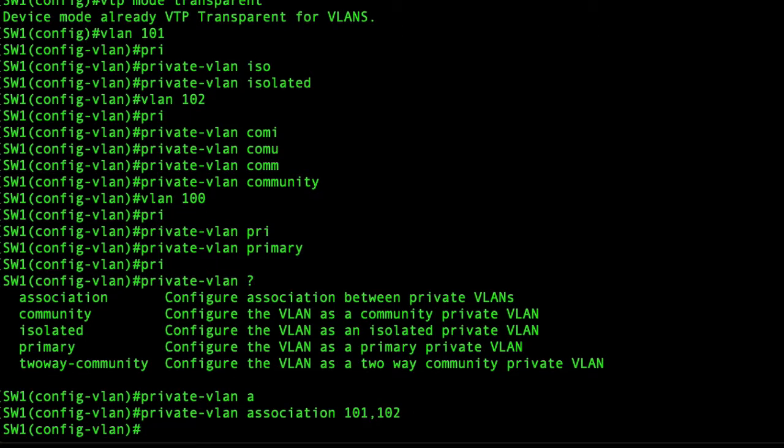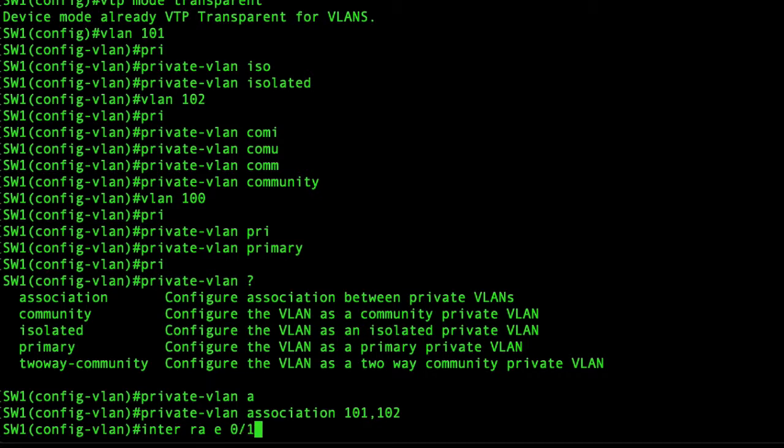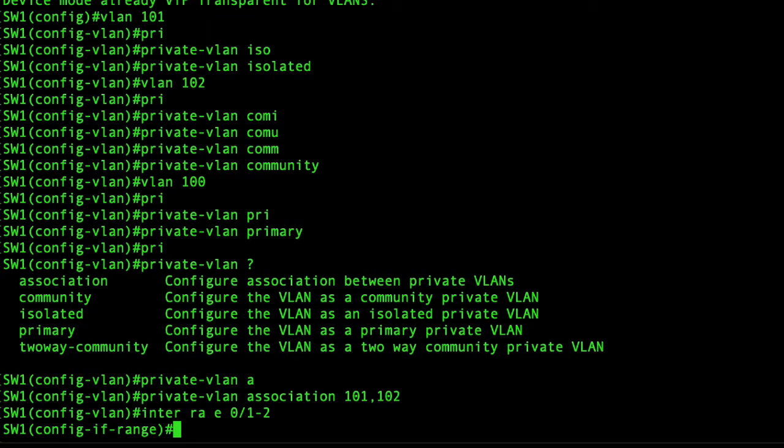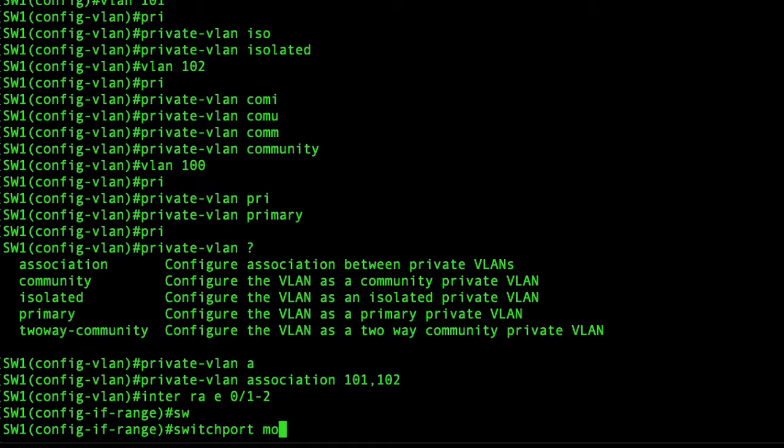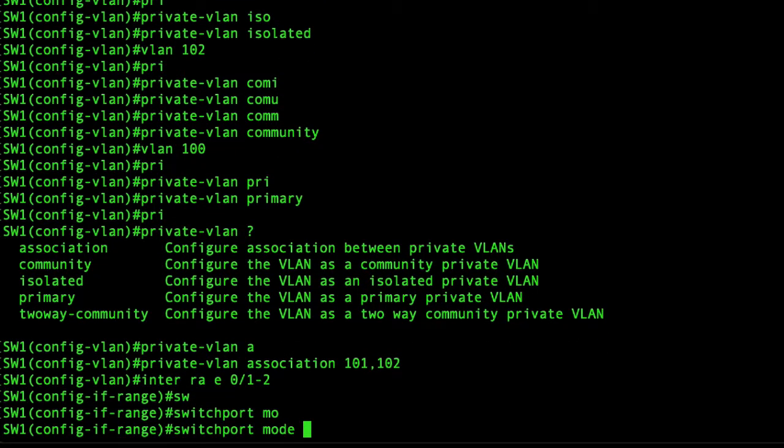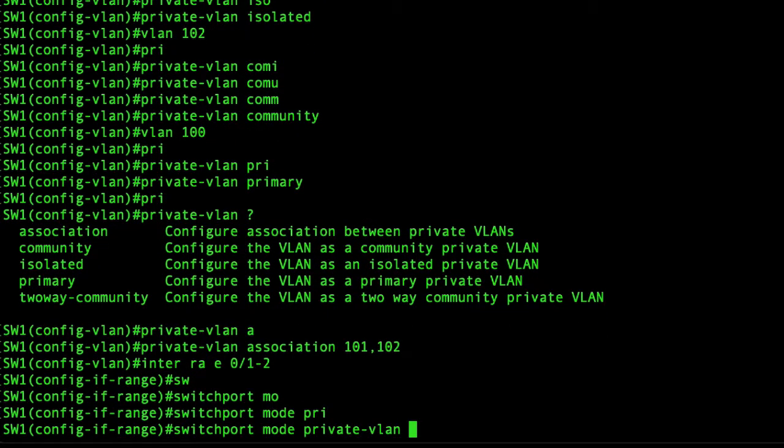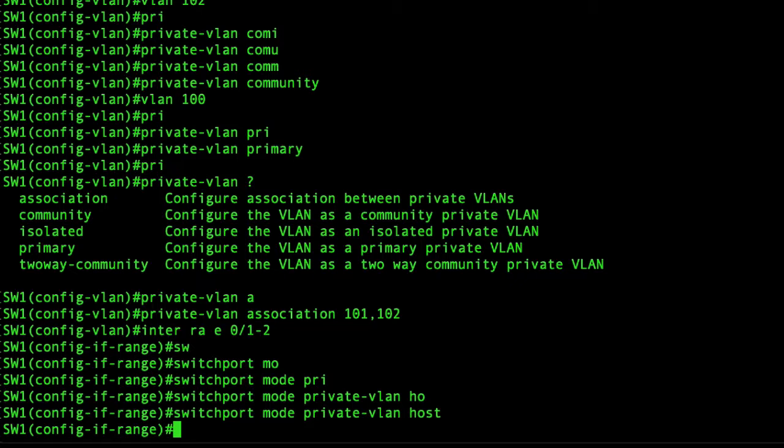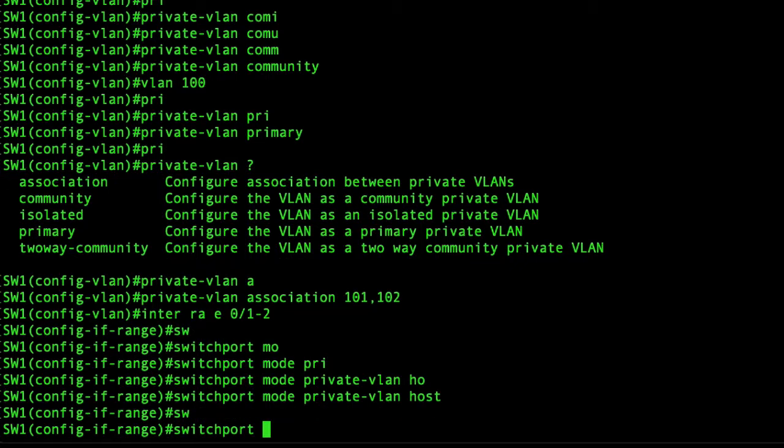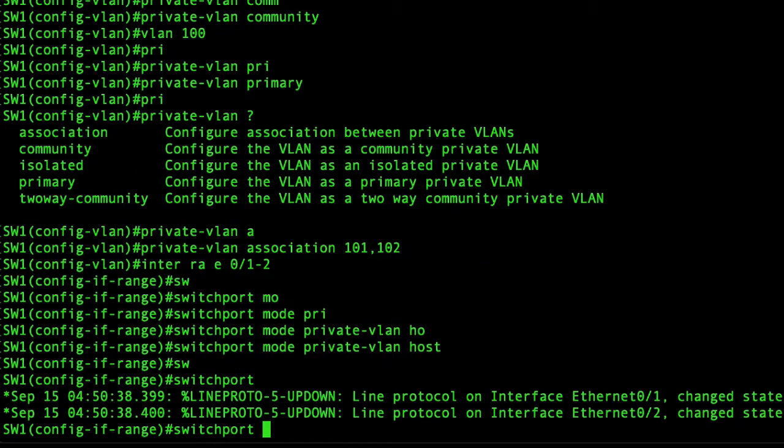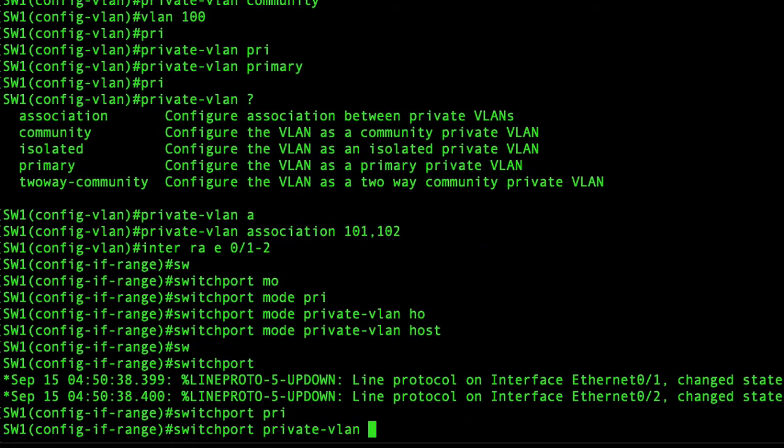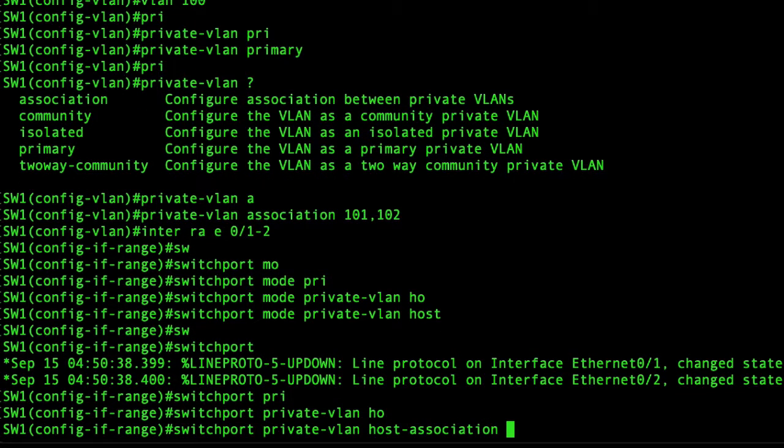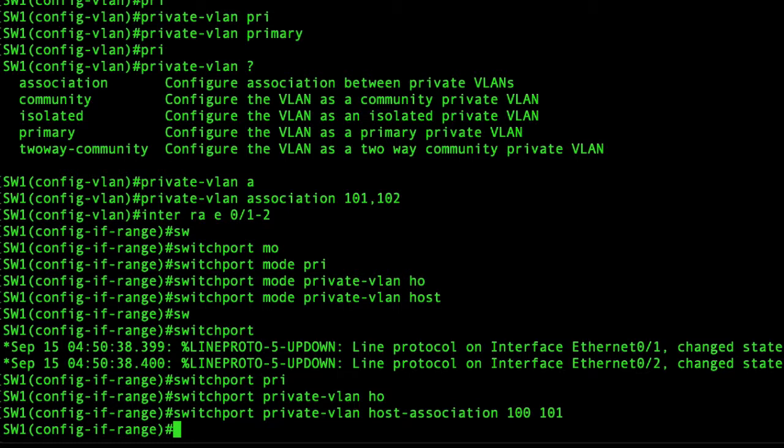Next we're going to the interfaces. I'll basically set up the range on the left interface. So interface range ethernet 0/1 to 2, switchport mode private VLAN host, and switchport private VLAN host association 100 and 102.